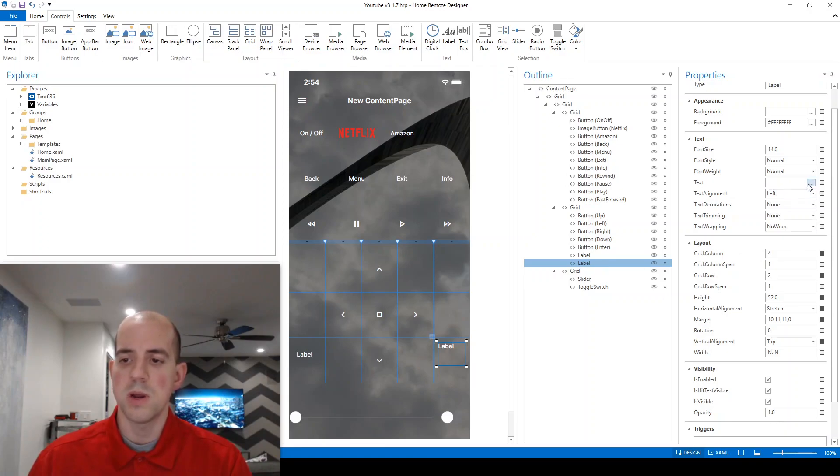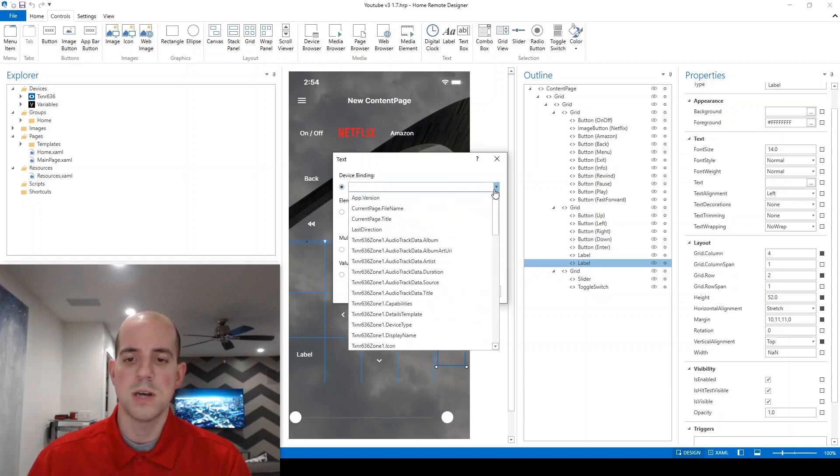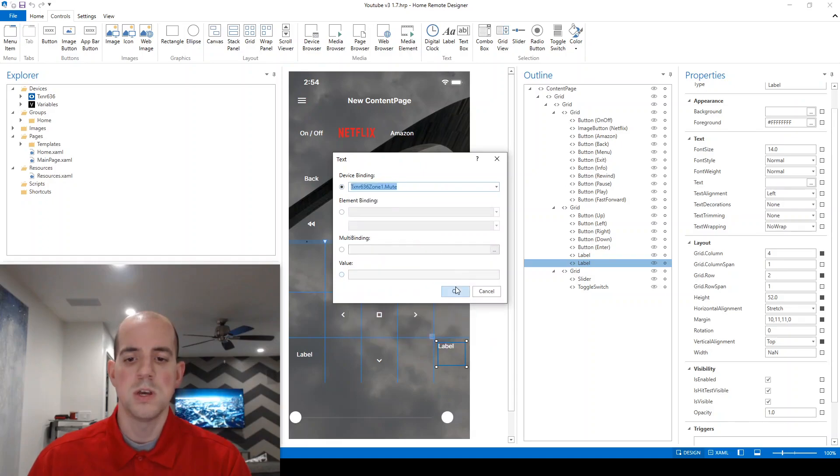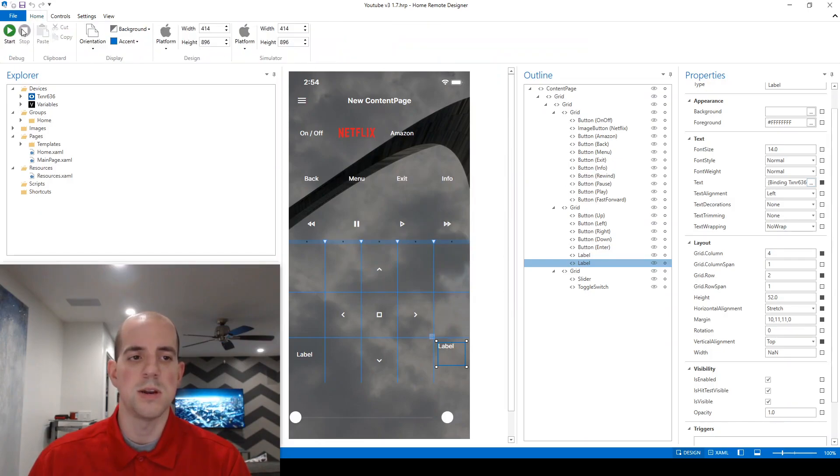So what I want to do here, similar to the last video, is I want to bind the text value of that label to our .mute capability. So here it is, TXNR636Zone1.mute. So whatever is in that variable, I want to display on this label. Let's take a look at that now using the simulator.